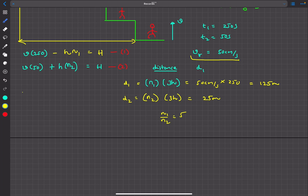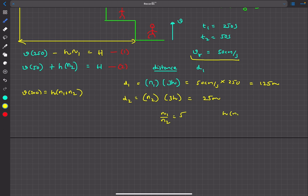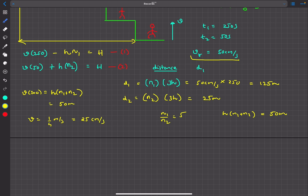We're interested in v, not H, so we subtract the two equations: v times 200 equals h times (n1 plus n2). To find h times (n1 plus n2), we add the two distance equations: h times (n1 plus n2) equals (125 + 25) divided by 3 equals 50 meters. Therefore v equals 50 divided by 200, which is 1/4 meters per second, equal to 25 centimeters per second.